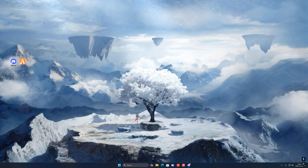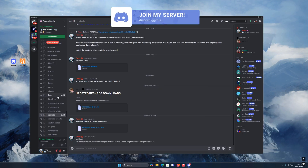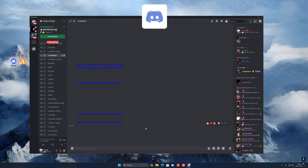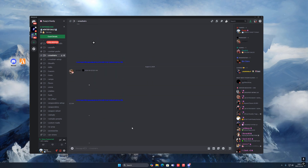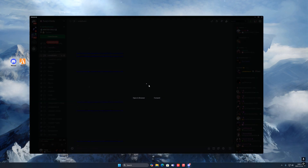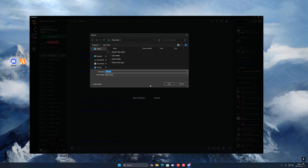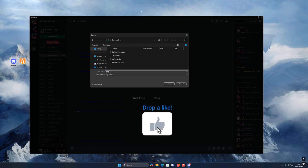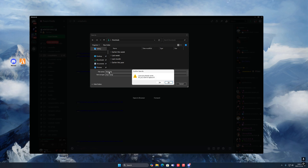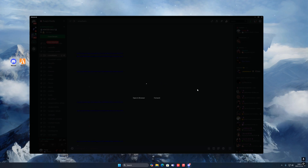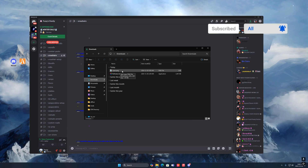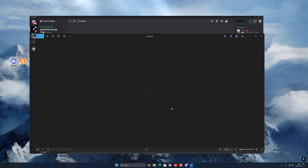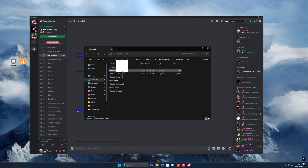To get a custom crosshair on ReShade, go back to my Discord and scroll up to crosshairs. You can choose from about a thousand crosshairs for free. Pick one, right-click and save the image, then rename it to 'layer'. Once downloaded, open it to make sure it's the correct crosshair, then drag it to your desktop.